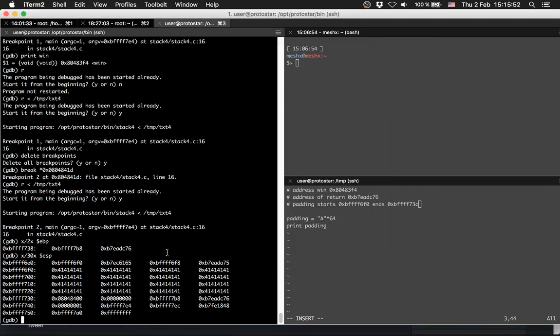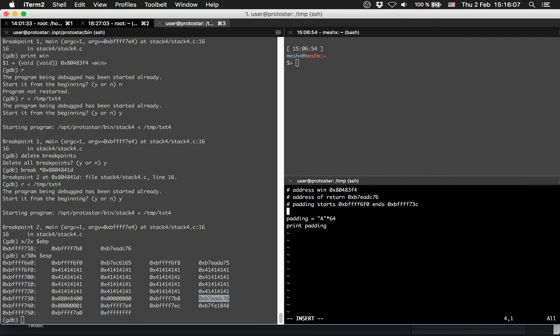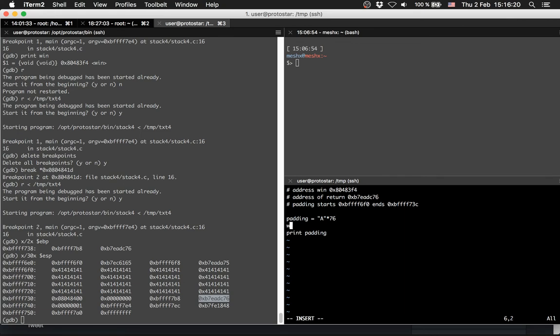This location is 0xBFFFF73C. We can calculate the difference - this is BFFFF73C minus BFFFFF6F0, which is 4C. And 4C is 76. So what we need is a padding of 76.